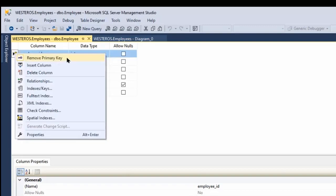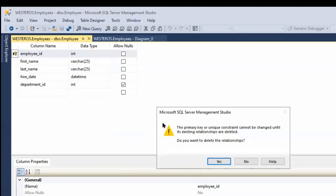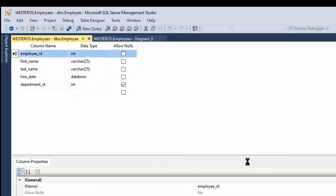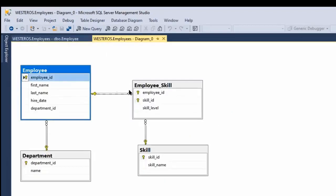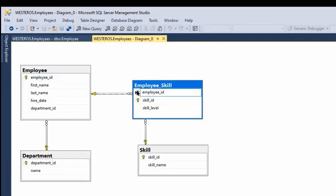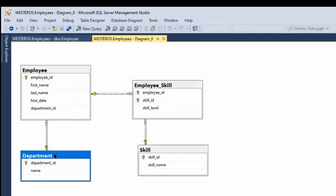And you'll see I get an option that pops up that says remove primary key. So if I click on that, it's not going to let me do this because I already have a relationship. It's not allowing me to do this because that employee ID here is linked to this employee ID over here. So I would have to break this relationship first.